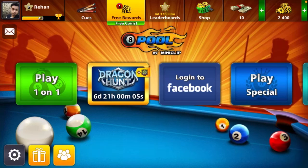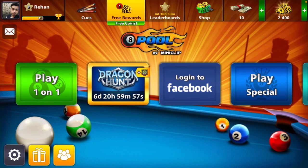Hello guys, how are you all? Today I'm back with one more amazing video for 8 Ball Pool. In this video I'm gonna tell you how you can add, play, and invite your friends on 8 Ball Pool so you guys can play together. Before moving toward the video, don't forget to thumbs up and subscribe to my channel. Let's get into the video.